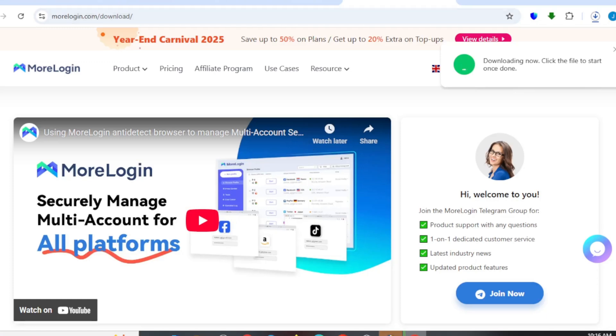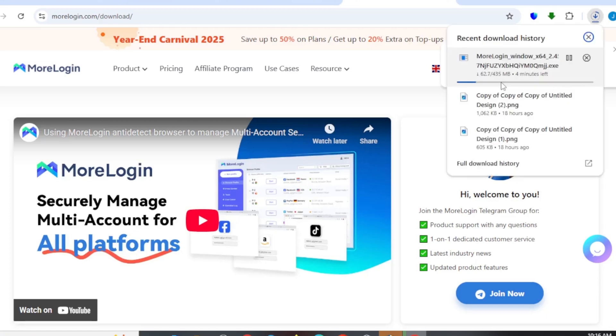What we just need to do right here is proceed. You can see that it's actually downloading. Once we are done downloading this file, this is actually what is going to be giving us access to run MoLogin on our device.